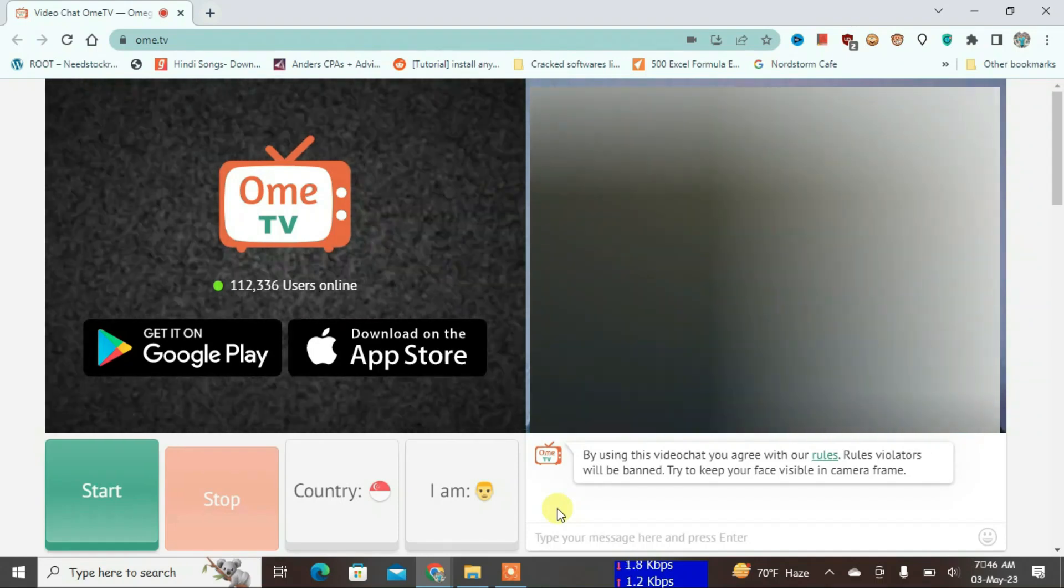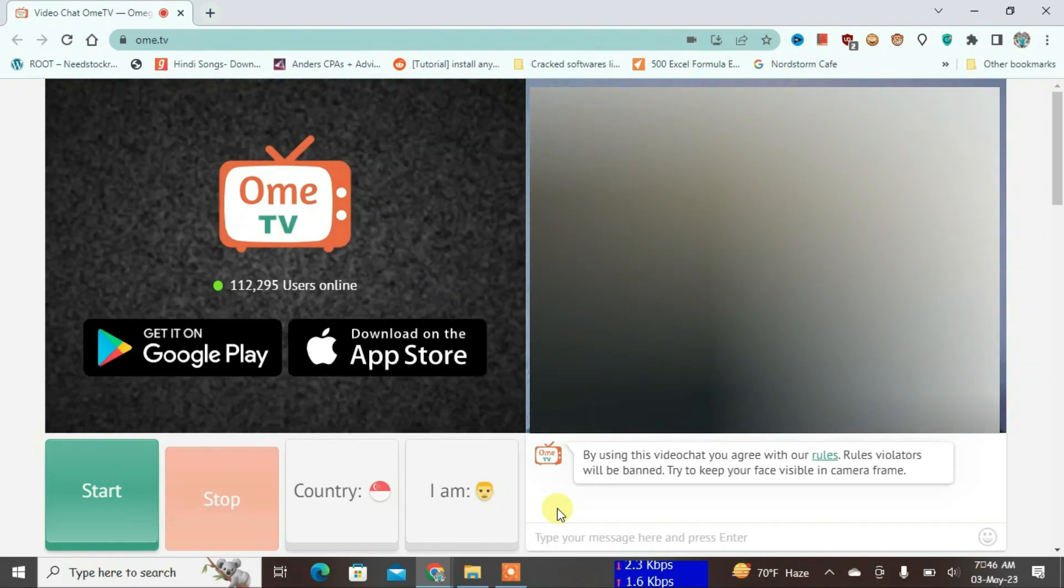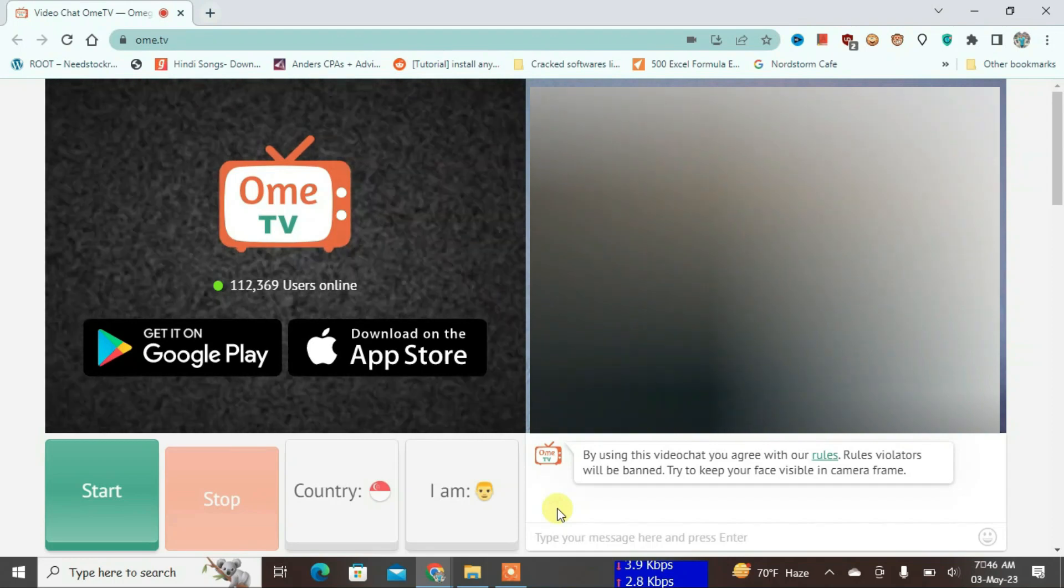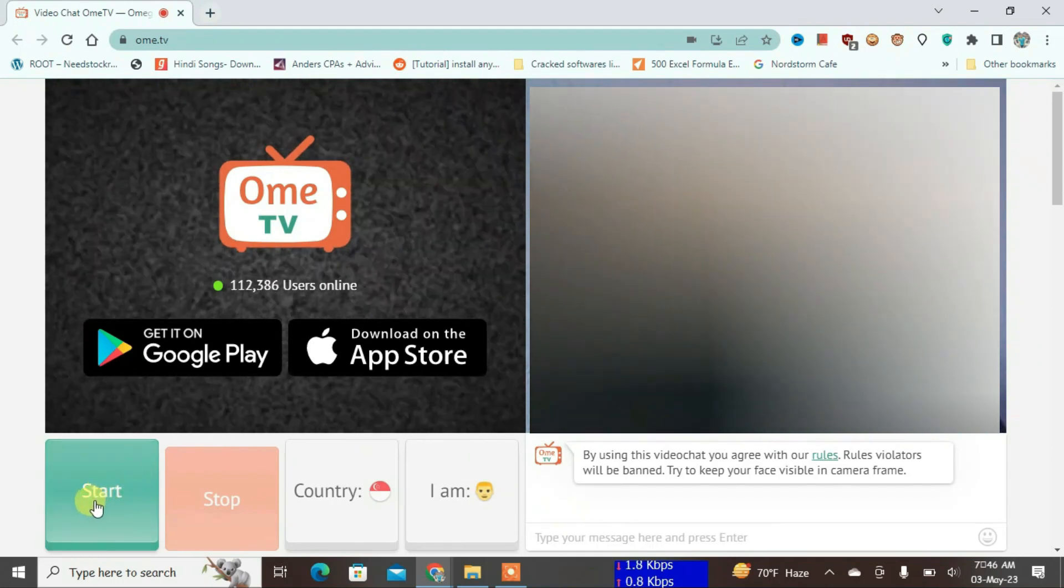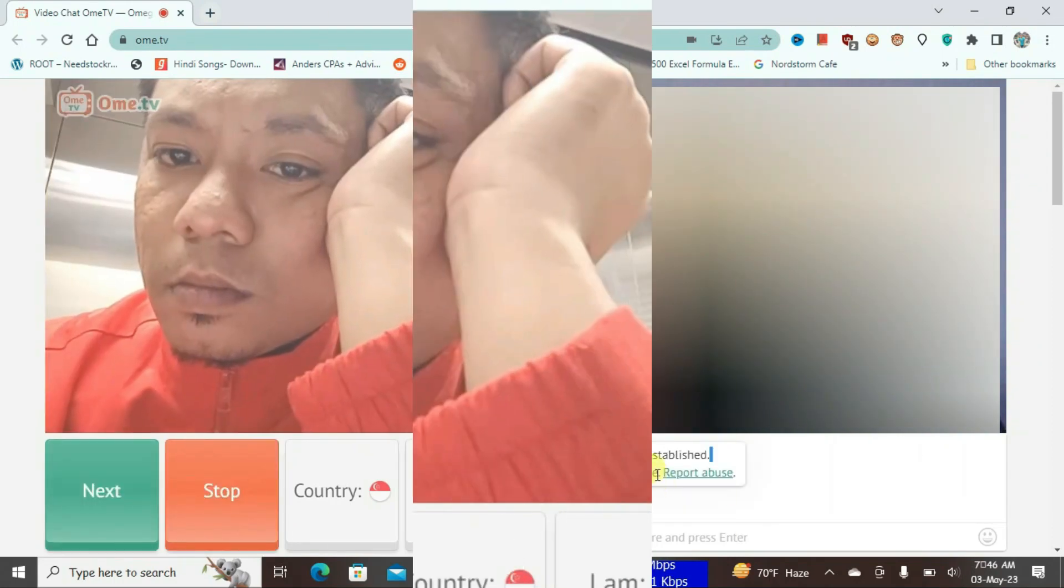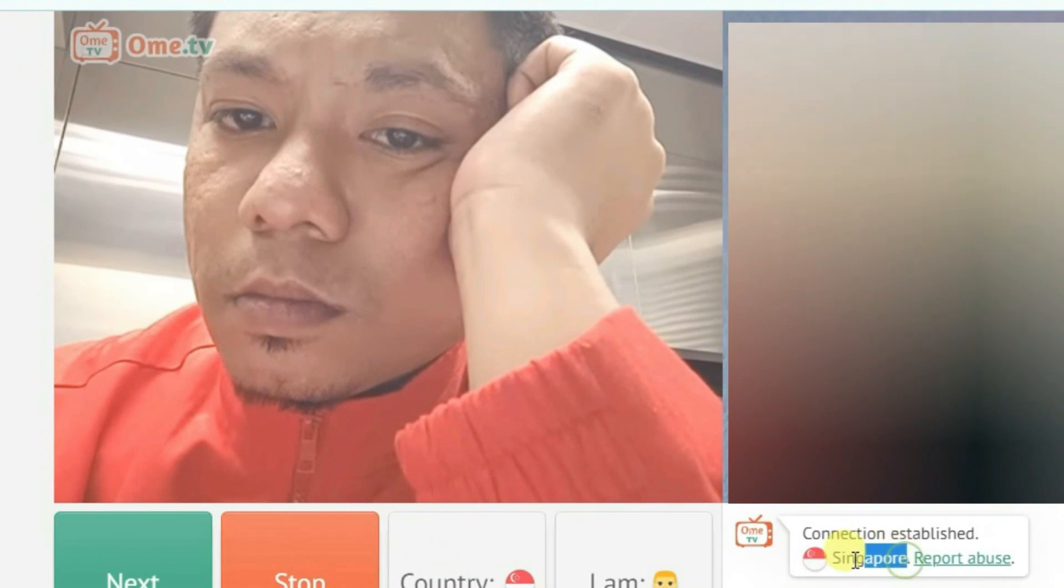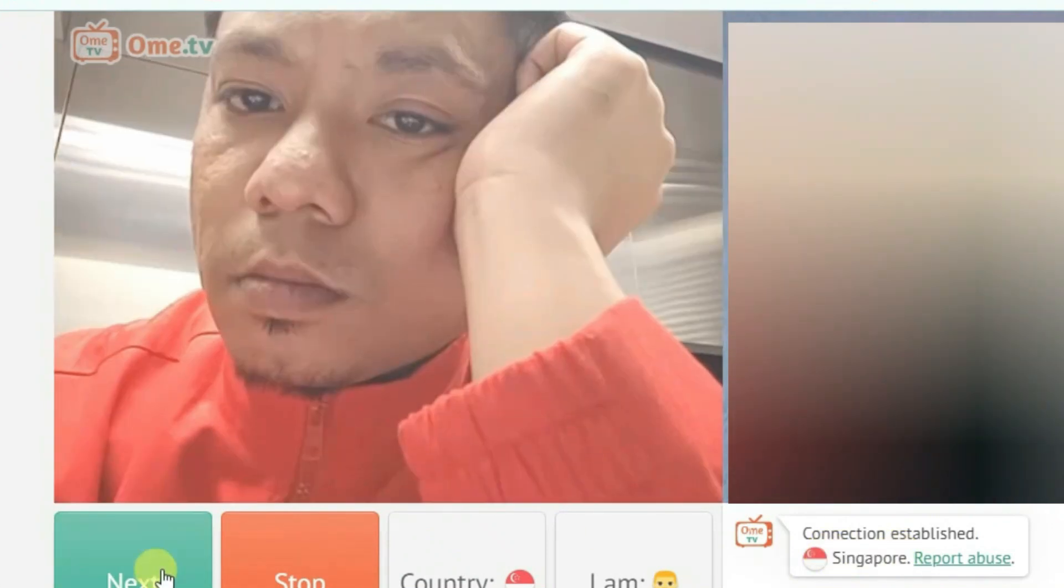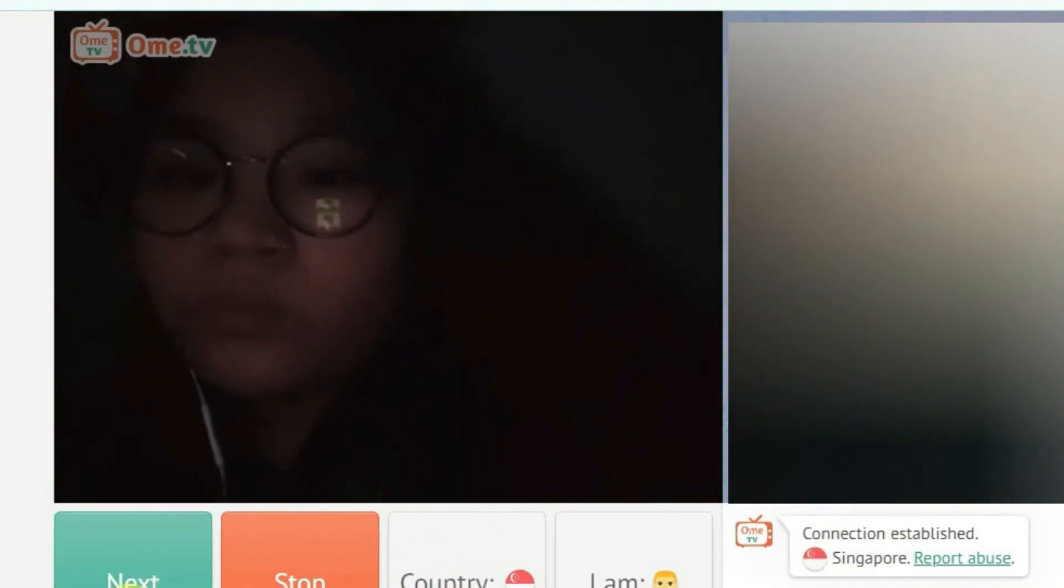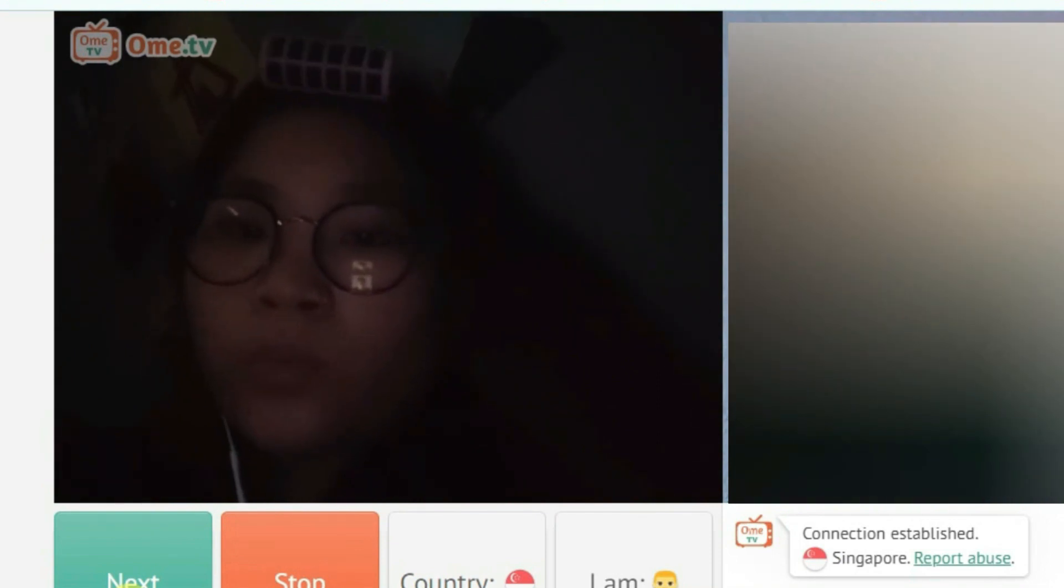Hey guys, today in this video I'm going to show you how we can change a location in OmeTV by using a VPN. Let me first start the video chat here. You can see I'm getting people from Singapore - yes, every person that I see currently is now from Singapore.